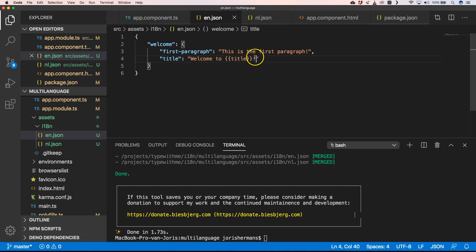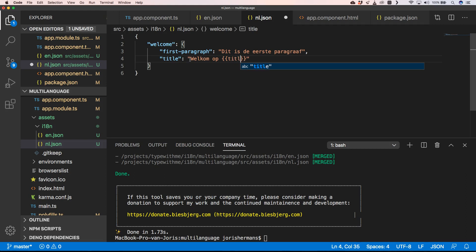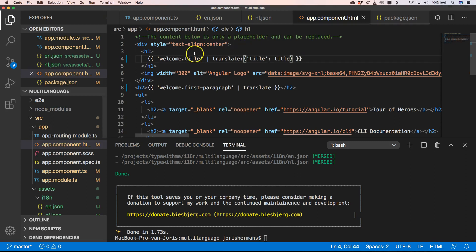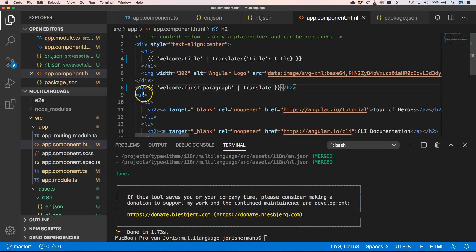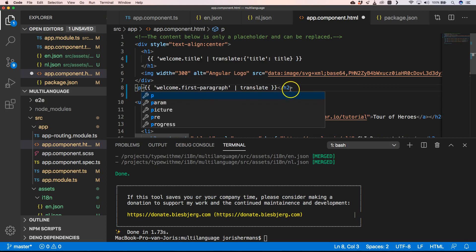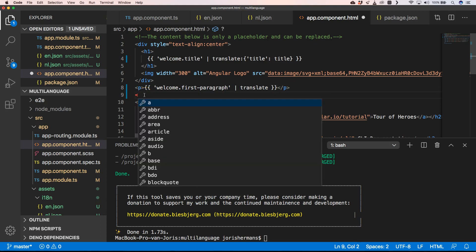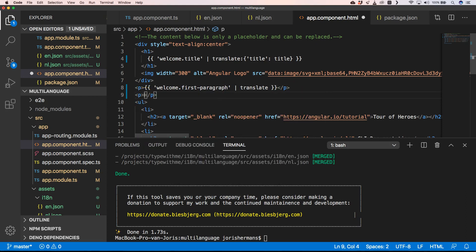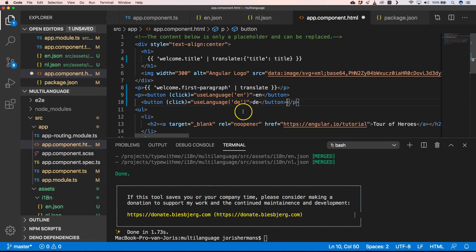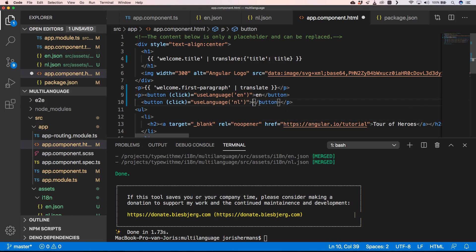Then of course I need to do the same in my own language with 'Welkom op' and title. Now I want to put two buttons there. Underneath this, I'm going to change it to a paragraph. Now I can add another paragraph to change the language and I add two buttons, one for English and one for my own language, Dutch.